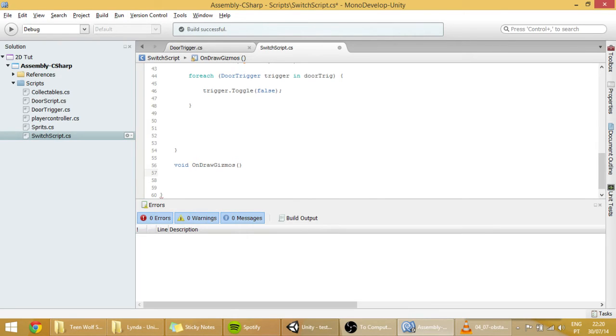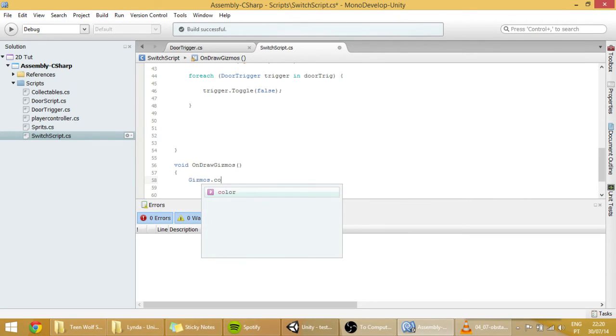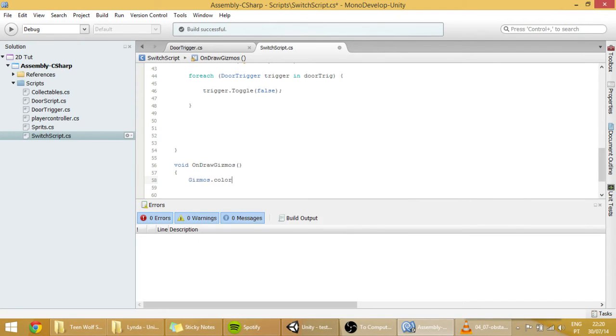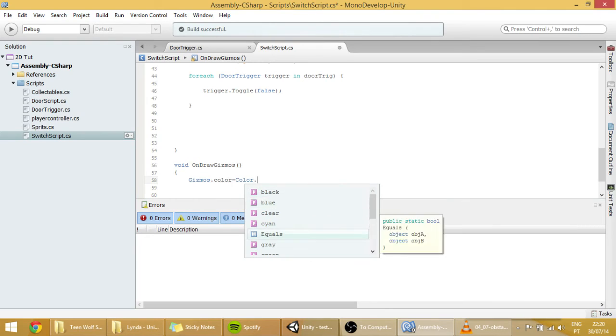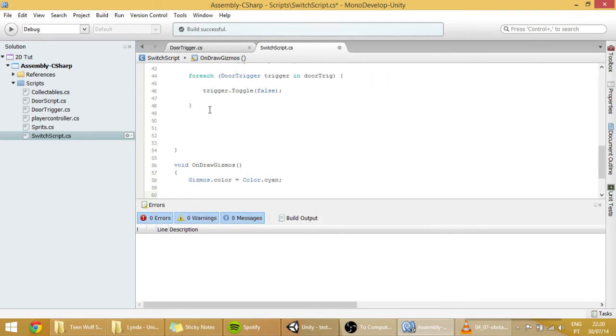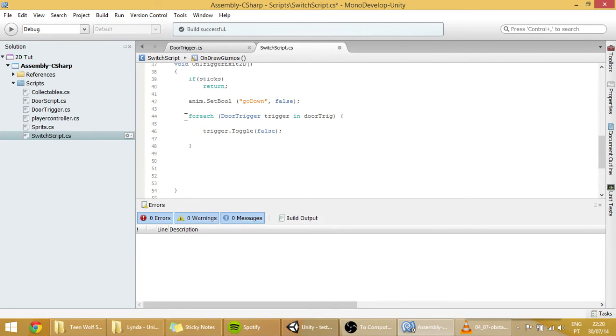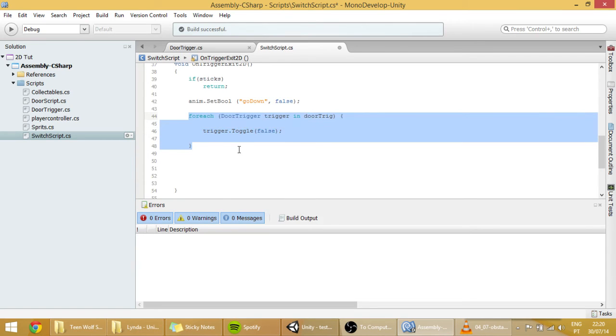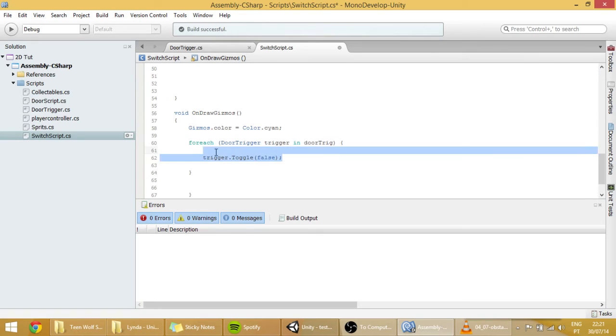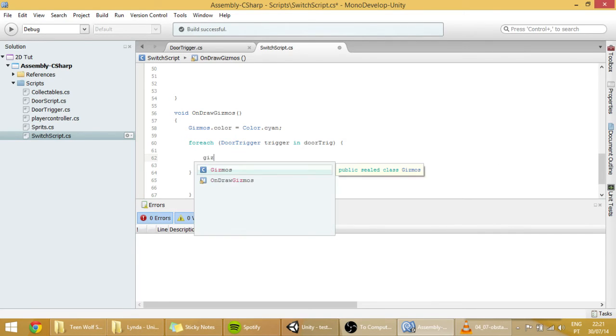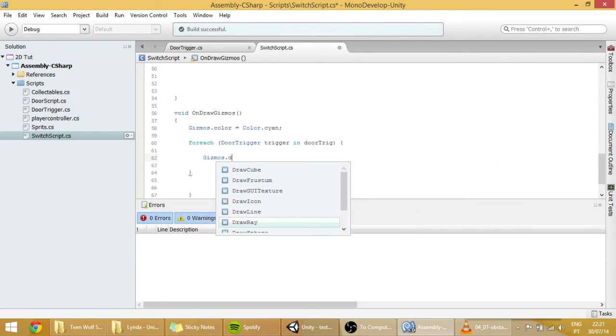Which is the same function that we used on the player jump tutorial. And we are going to make the default color be, say, green. So Gizmos.color equals Color.Cyan. There you go. And what we are going to do is copy this, the foreach loop that we have over here. That we created in the onTrigger functions. Paste it onto the onDrawGizmos. And instead of having this trigger.toggle thing, we'll have a Gizmos.drawLine.